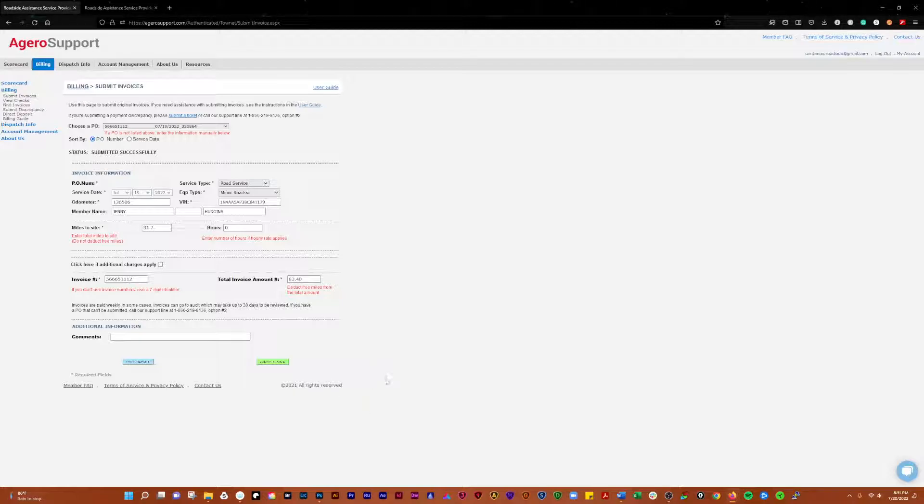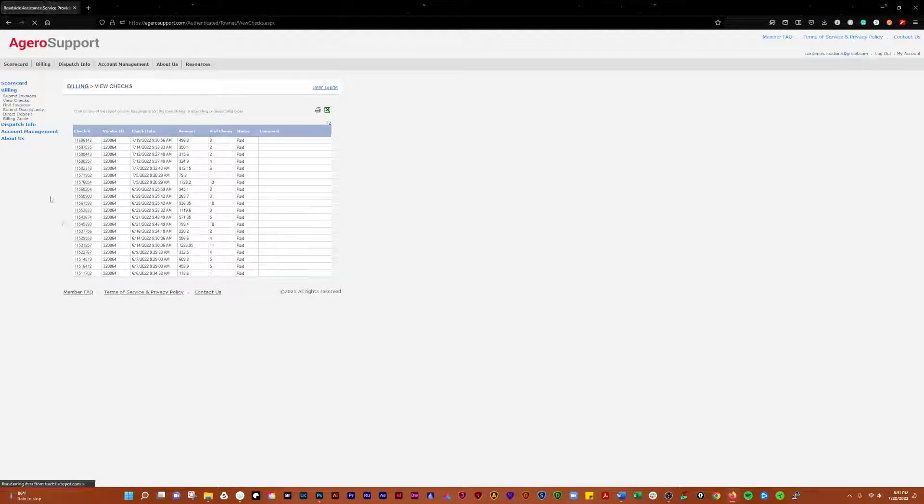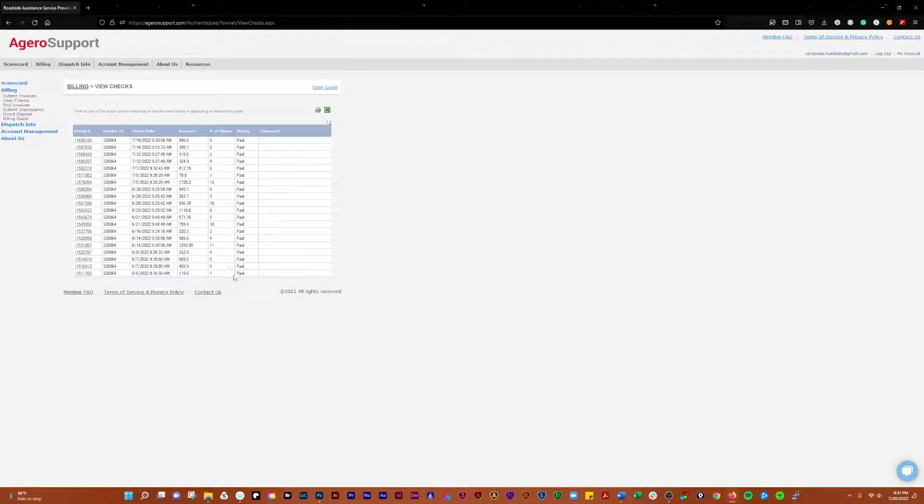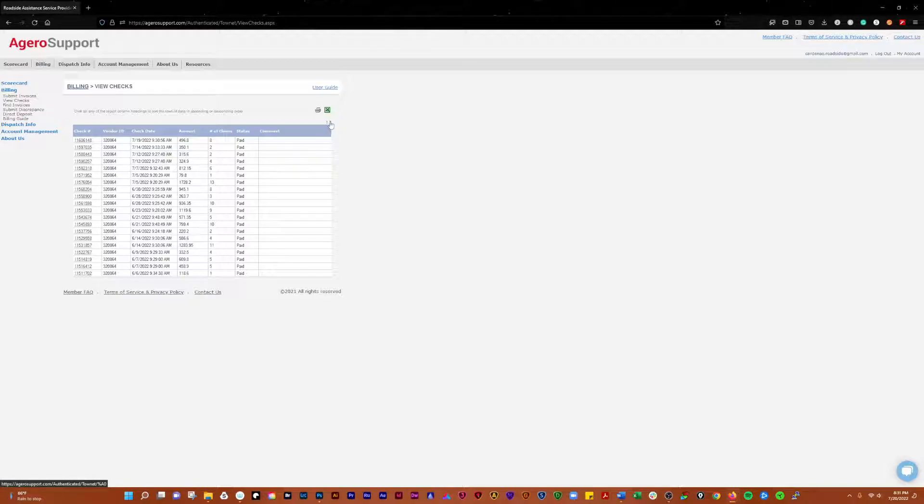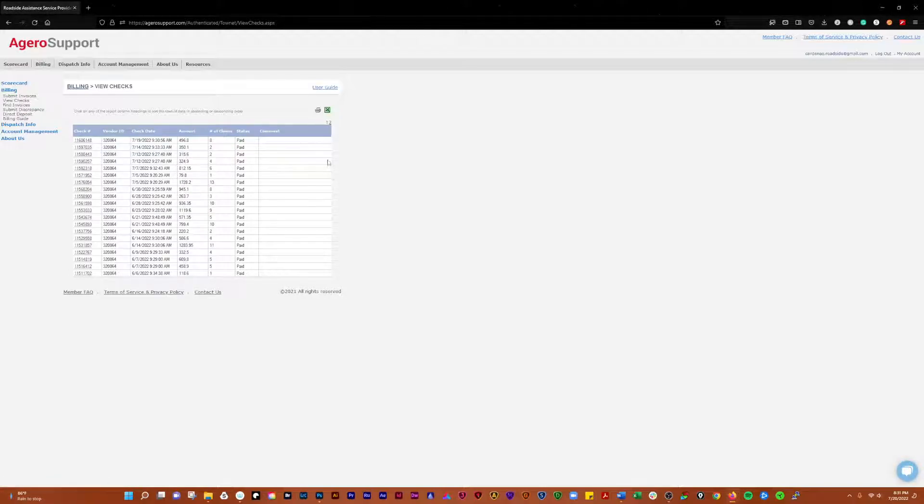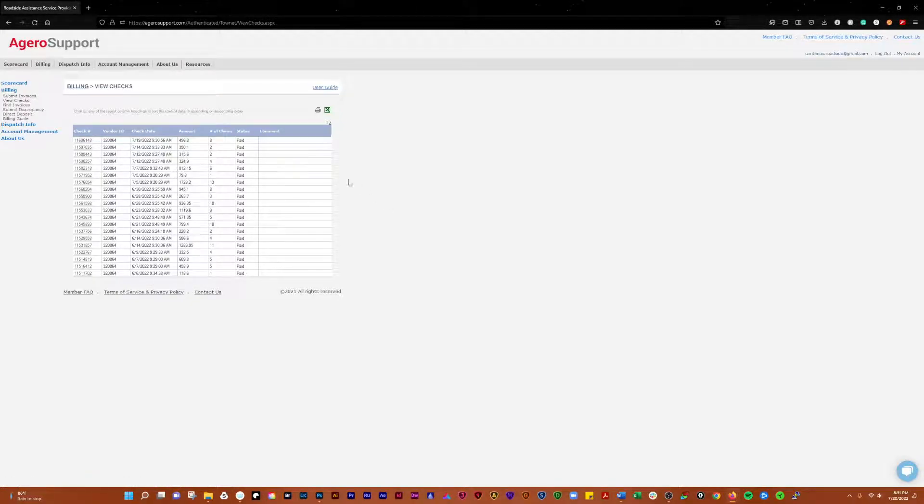For viewing checks, you'll see all the different checks that have been paid over time. You can view your checks here, these are the most recent going back in time. You can print that and you can export that as an Excel file as well.